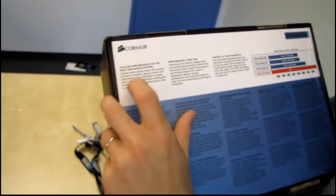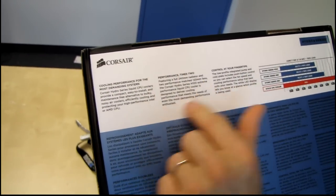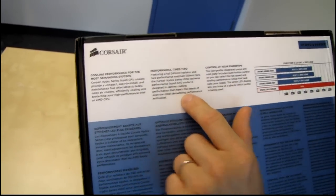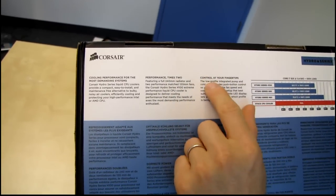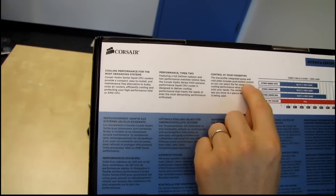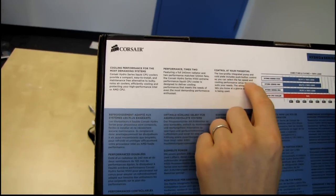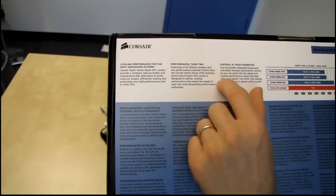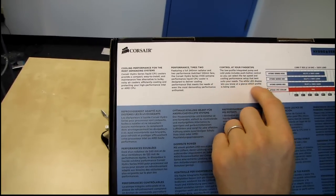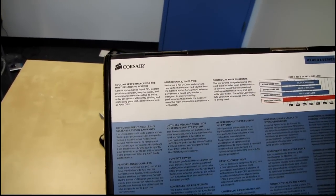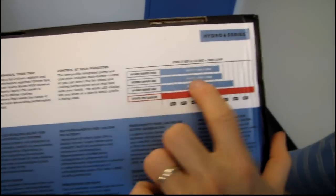Cooling performance for the most demanding systems. This is true. Performance times 2. See, this is actually probably more accurate than what they're saying over here. Control at your fingertips. The integrated pump and cold plate includes push-button control so you can select the fan speed and cooling performance setup that best suits your needs. White LED display lets you know at a glance which profile is being used. So let's have a look at this.